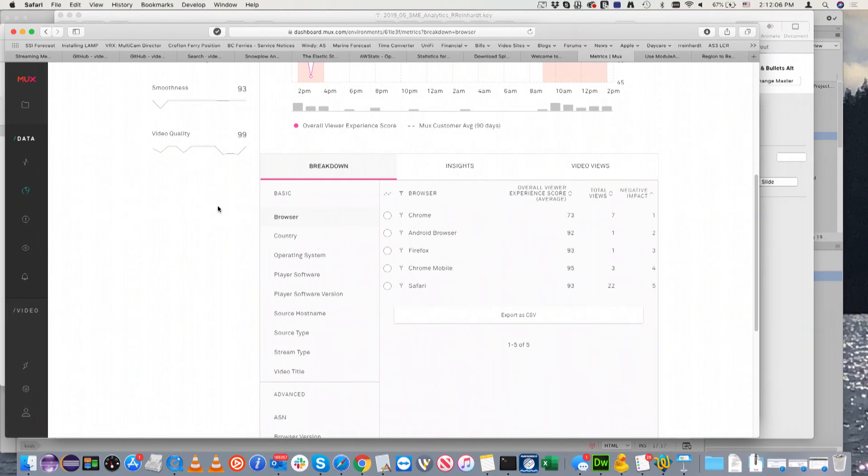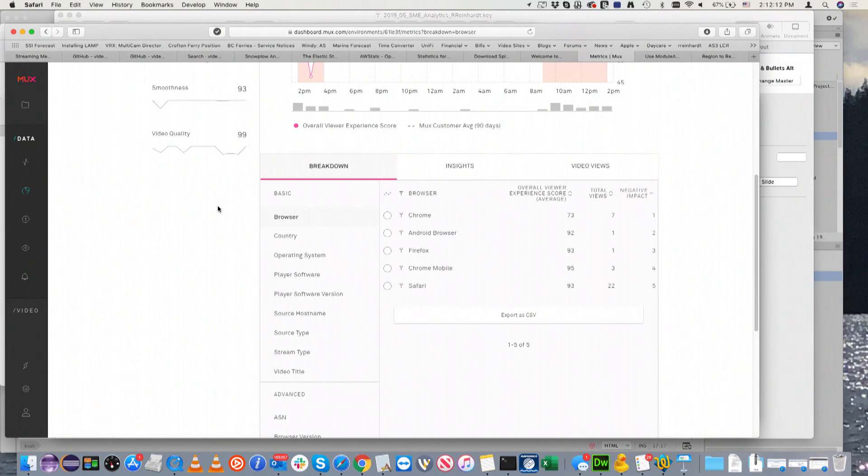I should also mention that all these vendors want your business. So it's super easy usually to get trial accounts at least for two weeks. And if you're serious about it, they'll extend it for probably whatever time period you need for your stakeholders to make a decision about it.